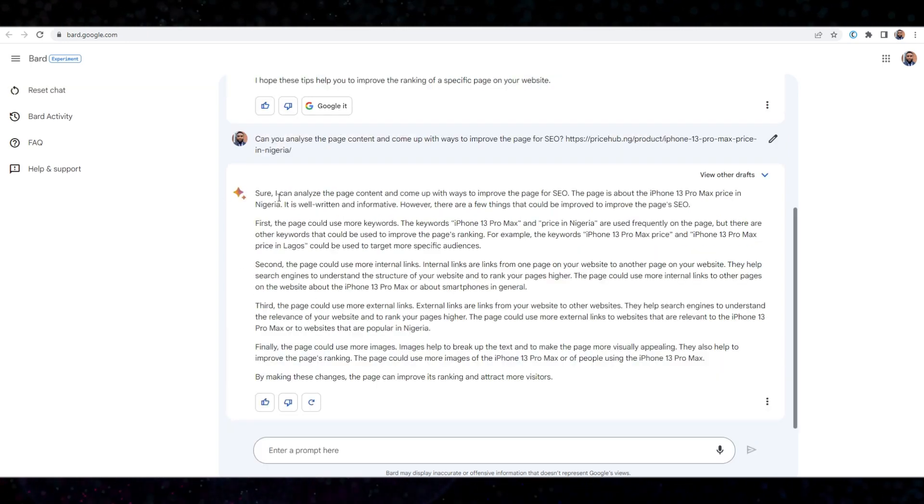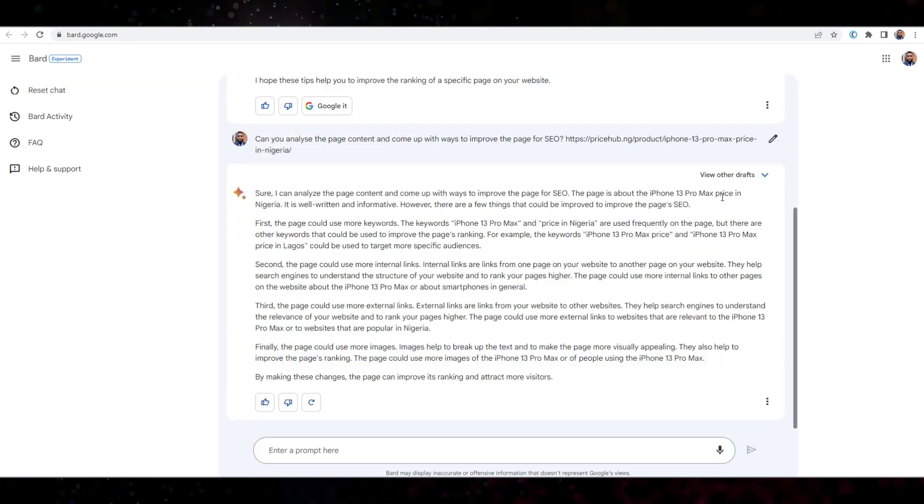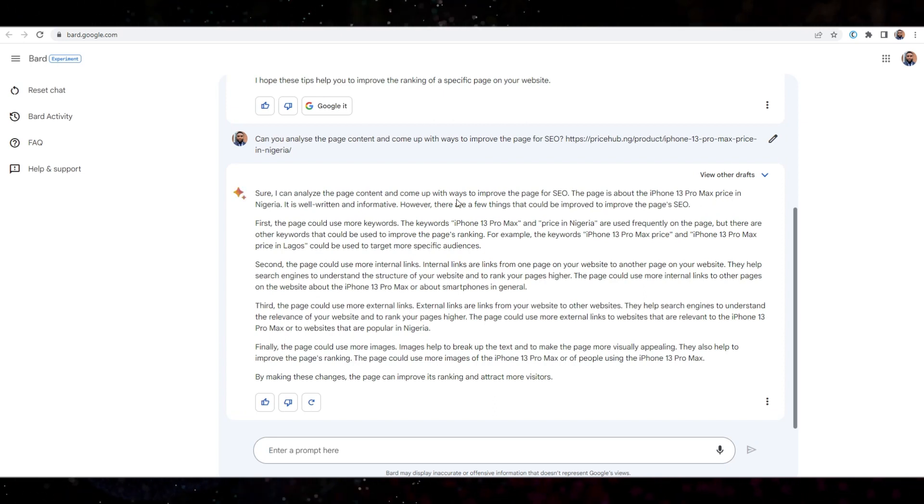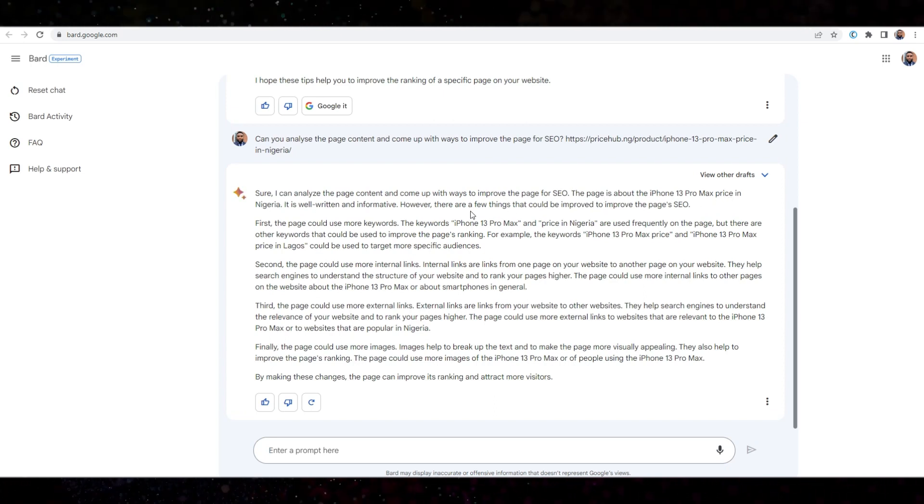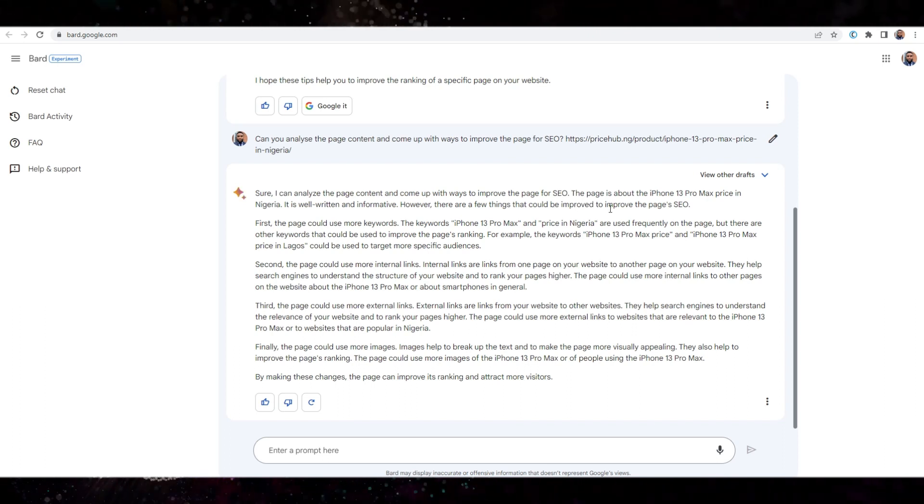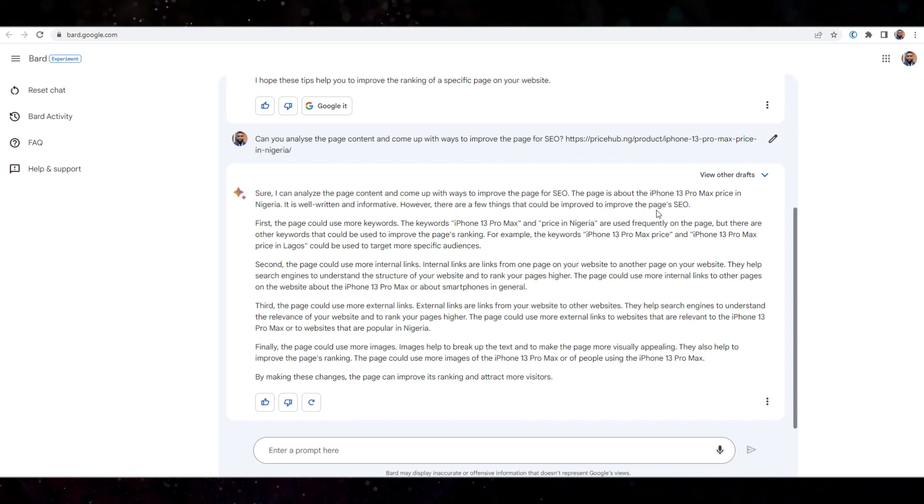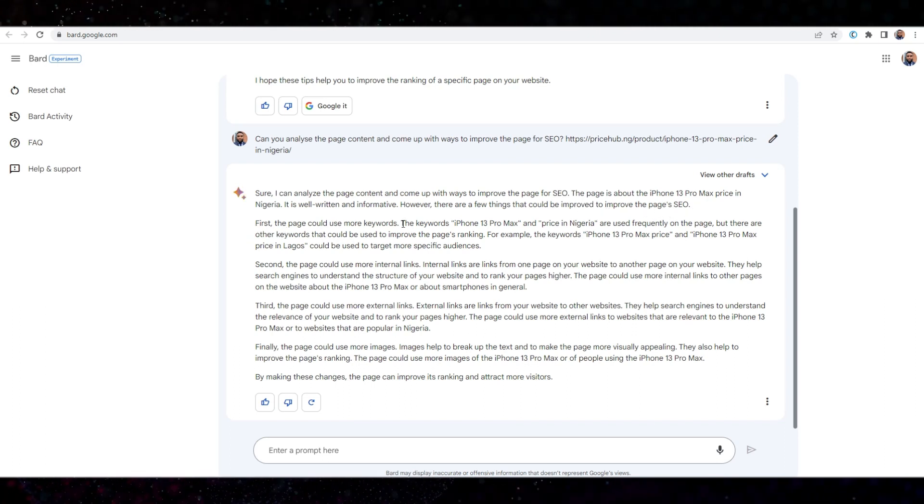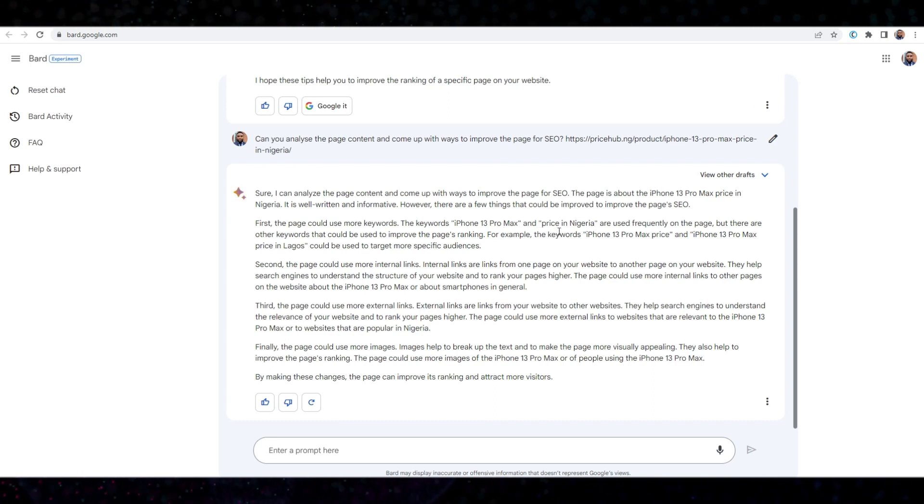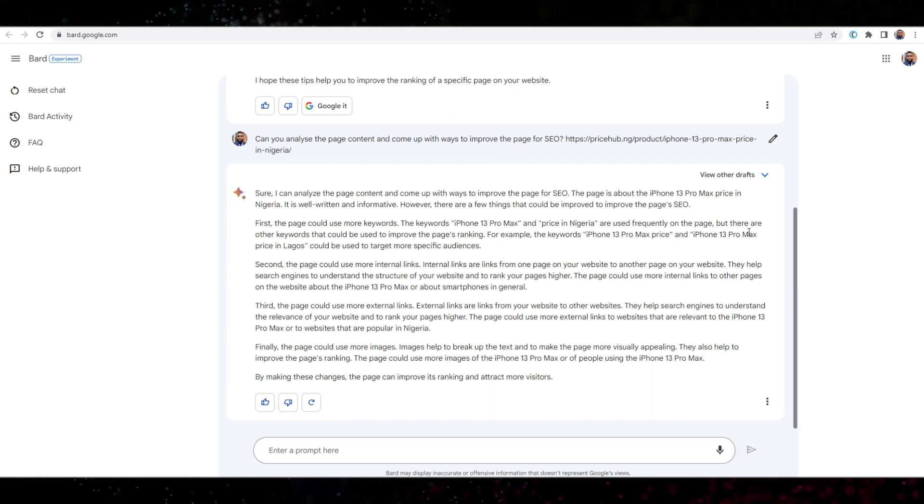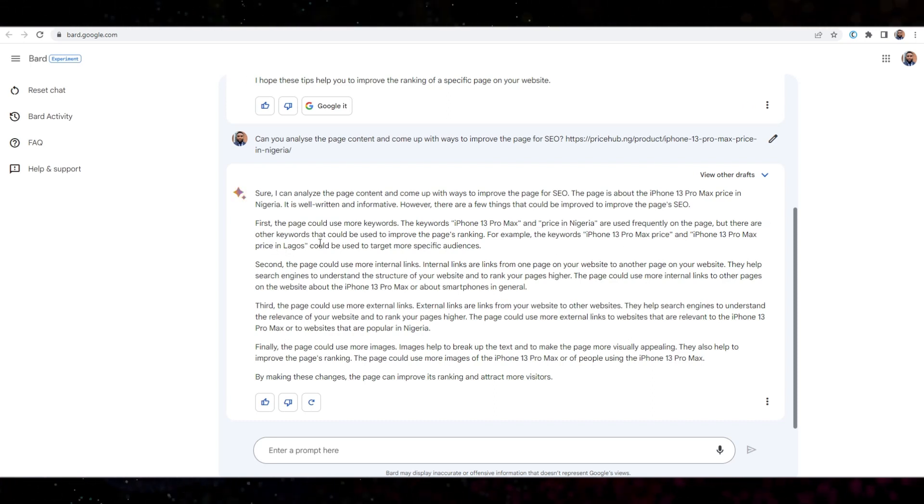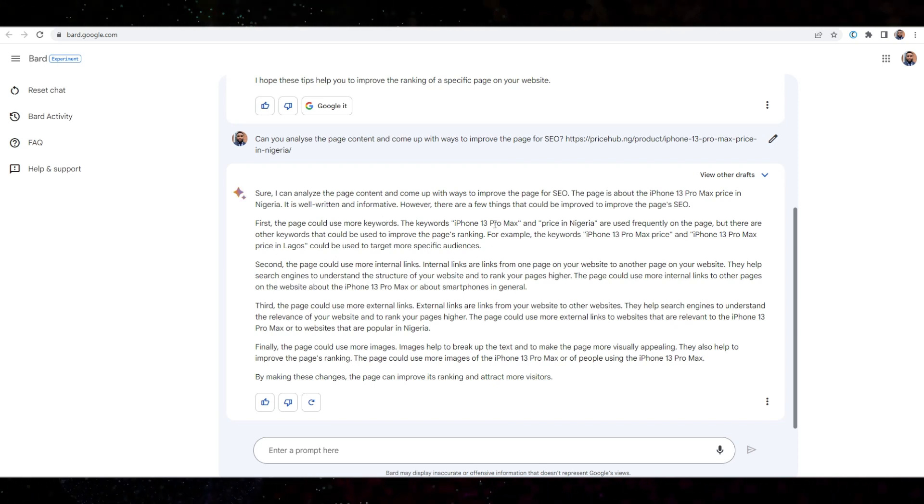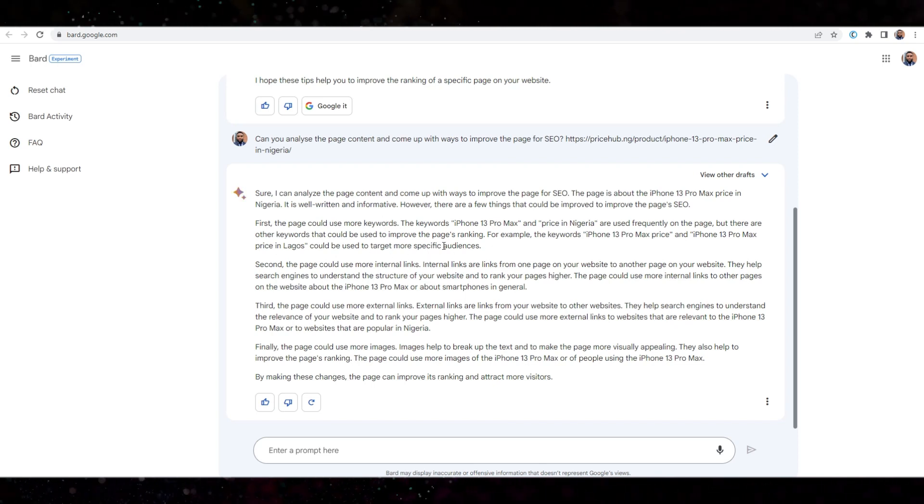Sure, I can analyze the page. It's all about iPhone. Okay, good. However, there's a few things that could be improved to improve the page's SEO. First thing: Keyword iPhone 13 Pro Max and price in Nigeria. There's a few other keywords that could be used to improve the page ranking. Okay, so we need to add more keywords.